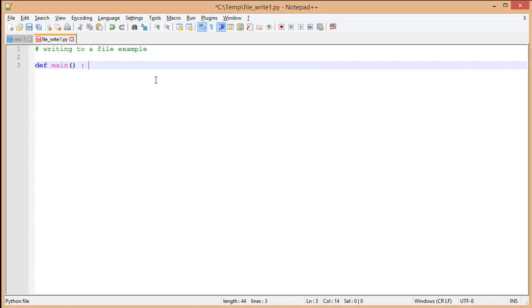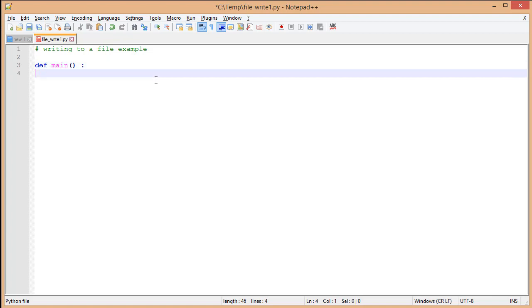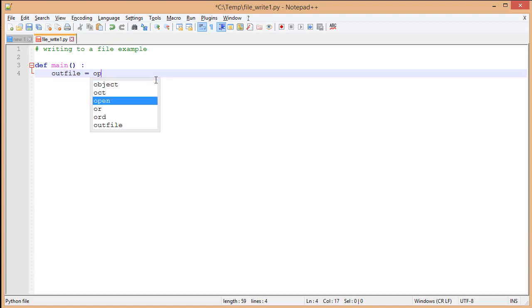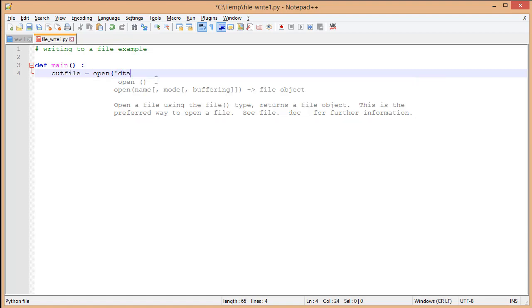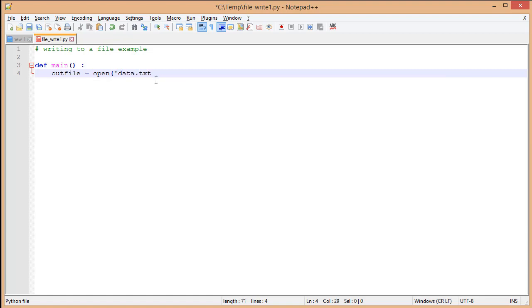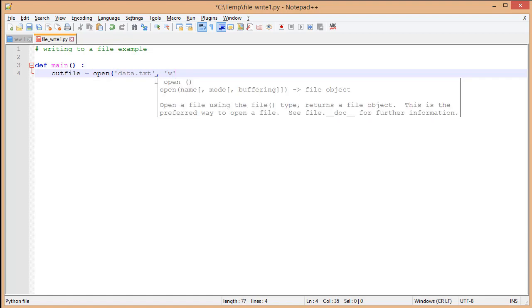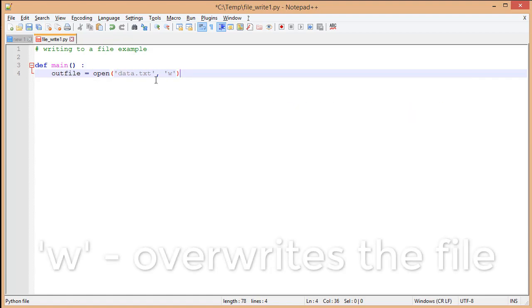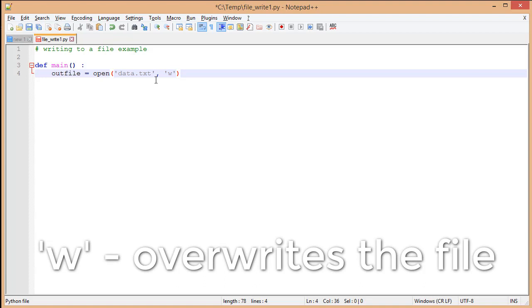First, I'm going to define our main function, and now I'm going to open up my file. I'm going to call this variable outfile because we're going to output data to the file, and I'm going to specify 'w', or write mode.